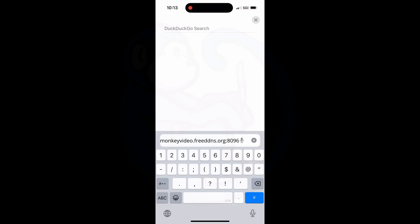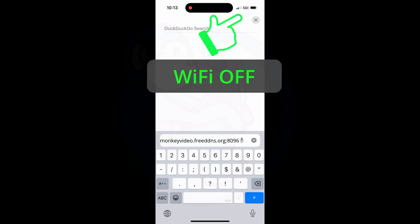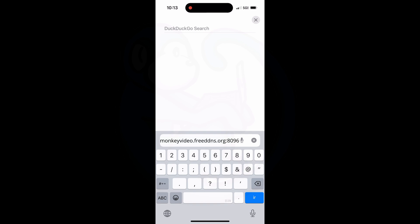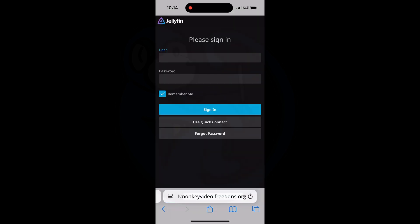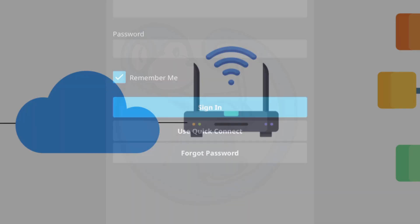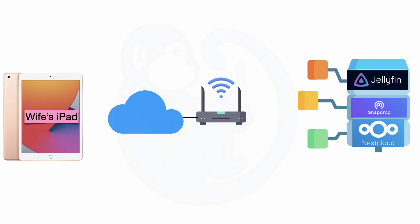Now we can test this out. So using my cell phone, I'm going to turn off Wi-Fi so that I'm going to be using the cellular service, which is a network that is outside of my house. And I'm going to enter the domain of monkeyvideo.freeddns.org colon 8096. And then I can see the Jellyfin login page. So this works. I can now log in from the outside world and see my Jellyfin server.